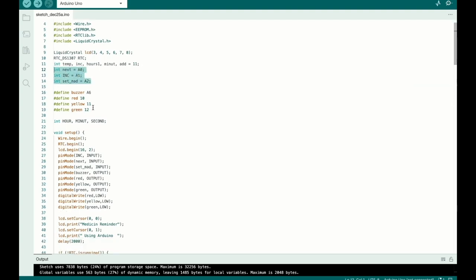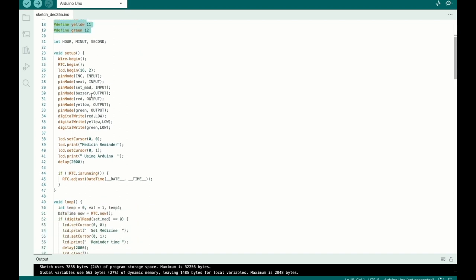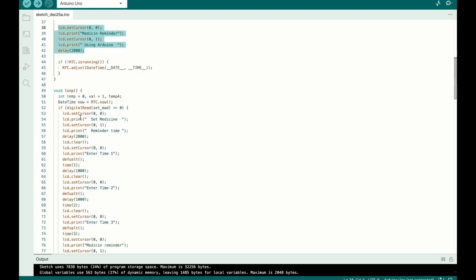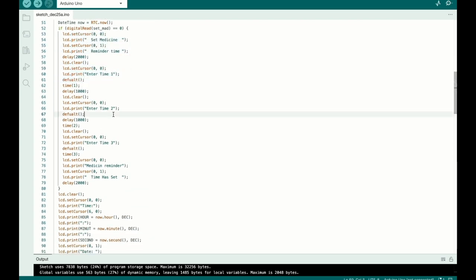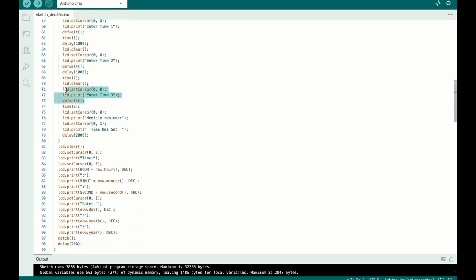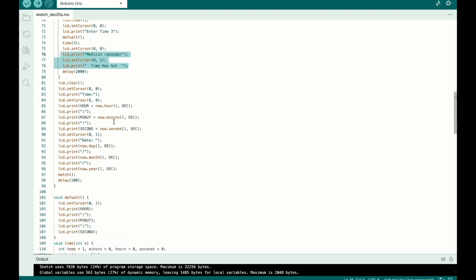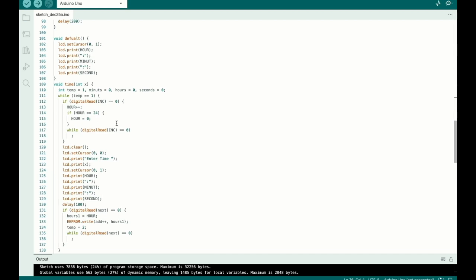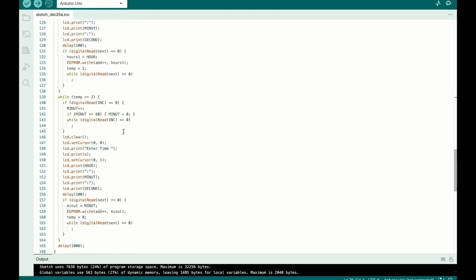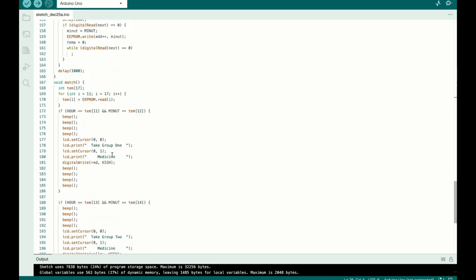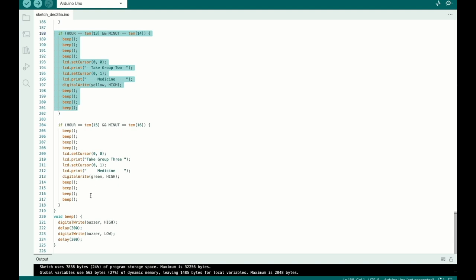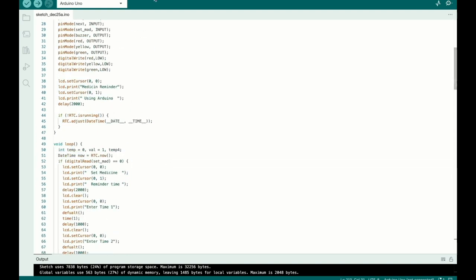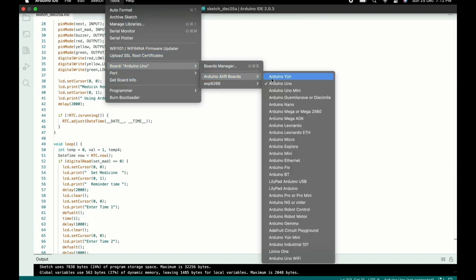Here are the buzzer connections. When the system starts, a welcome message is displayed on the LCD. When you set the timer, the LCD shows 'Medicine Reminder Time Set.' You can increment or decrement the medicine time values, and when the time is reached for group one, the LCD displays 'Take Group 1 Medicine' — it automatically turns off after one second. Similarly, when the second medicine time is reached, the LCD displays the second medicine reminder. Select the Arduino Nano board in the Tools menu and compile.